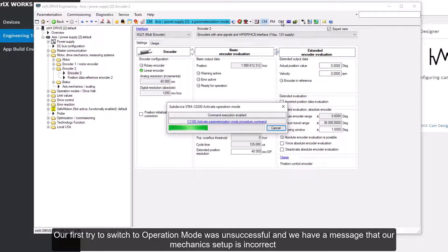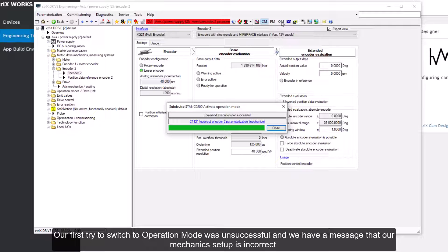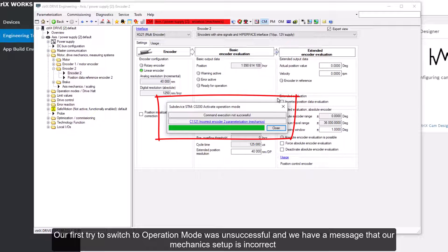Our first try to switch to operation mode was unsuccessful and we have a message that our mechanics setup is incorrect.